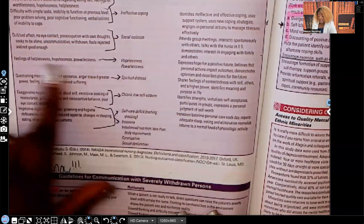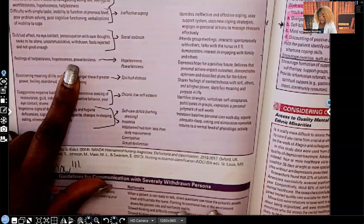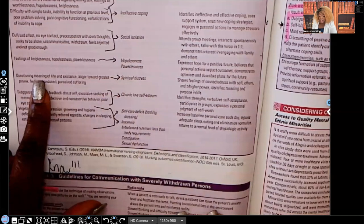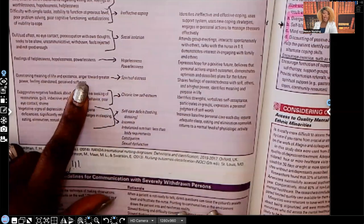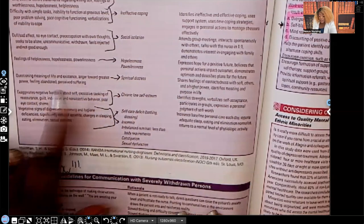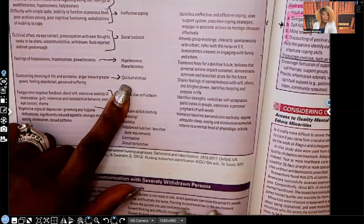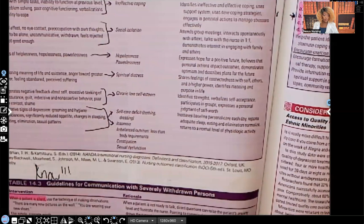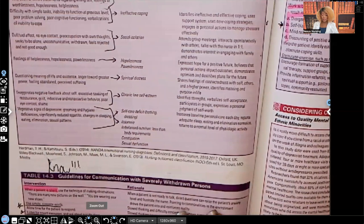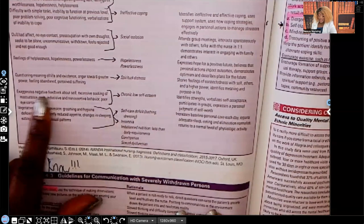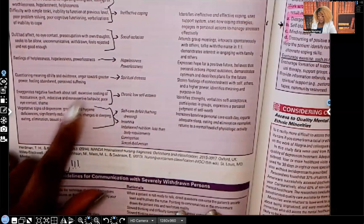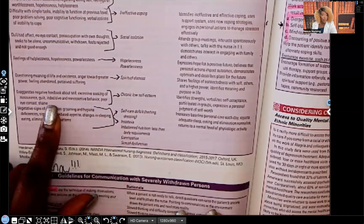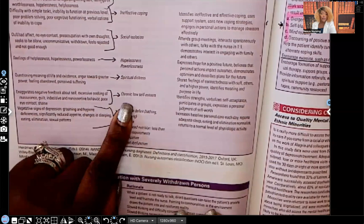Feelings of helplessness, hopelessness, and powerlessness are also key signs. Questioning the meaning of life, anger towards a greater power, feeling abandoned — nursing diagnosis: spiritual distress. Exaggerating negative feedback about self, excessive seeking of reassurance, feeling guilt, being indecisive, non-assertive, having poor eye contact, feeling shame — nursing diagnosis: chronic low self-esteem.